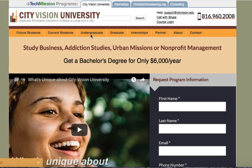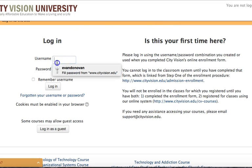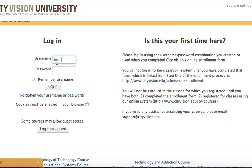The first thing you want to do is go to the cityvision.edu website. When you're there you can click on the course login button and that'll take you to the course login page.